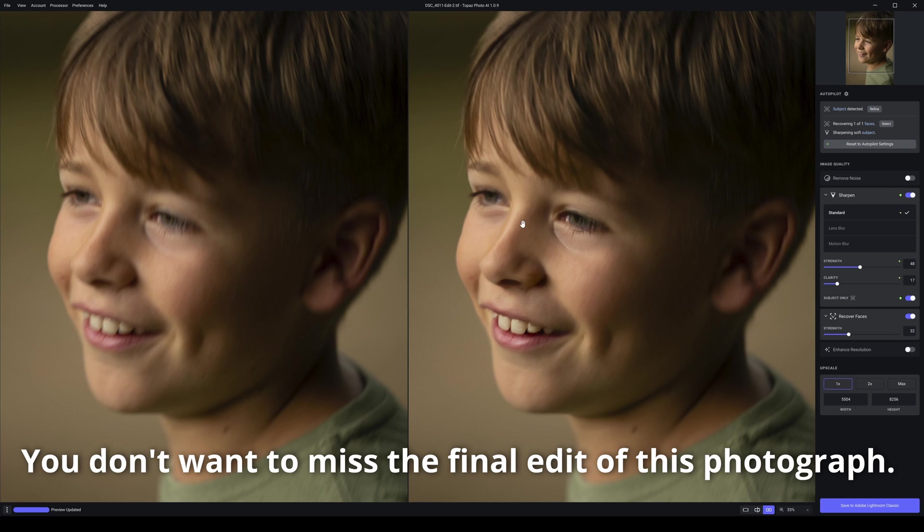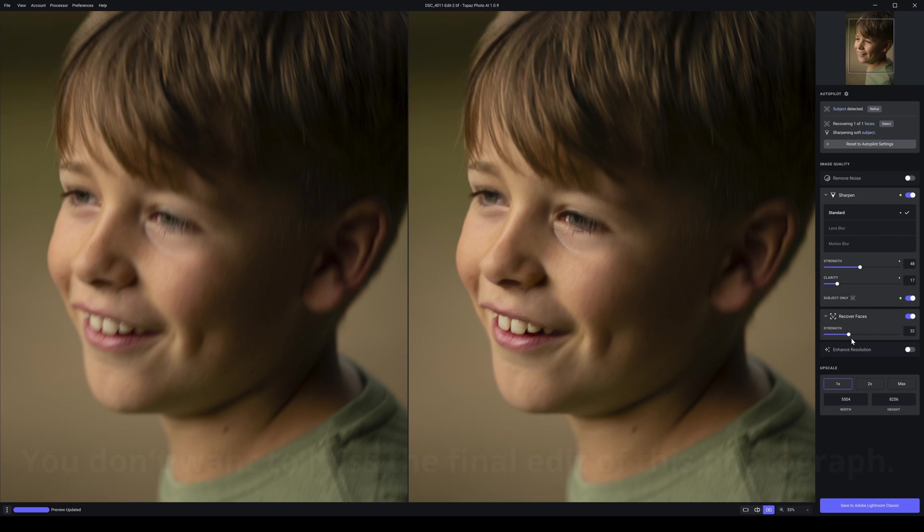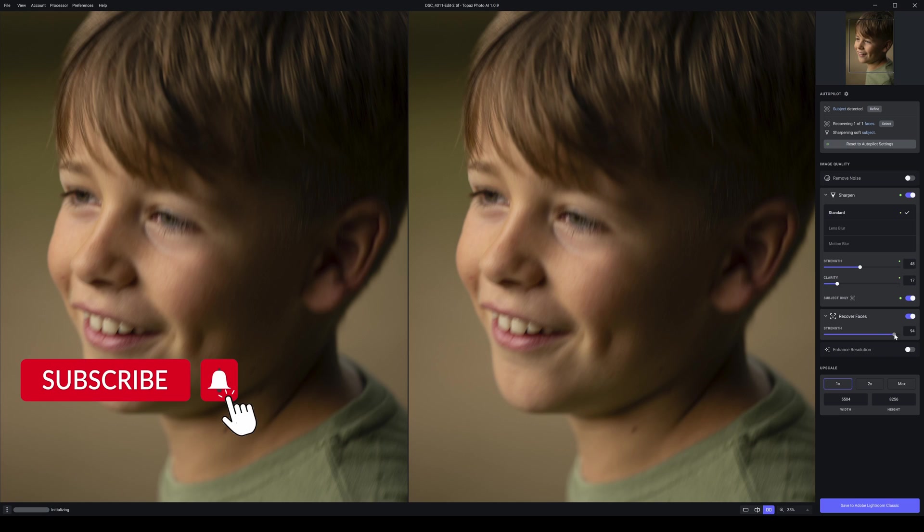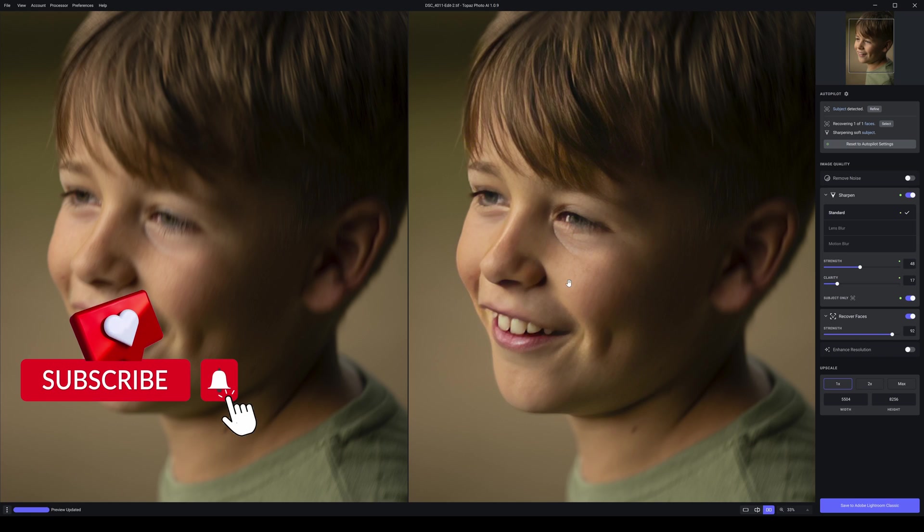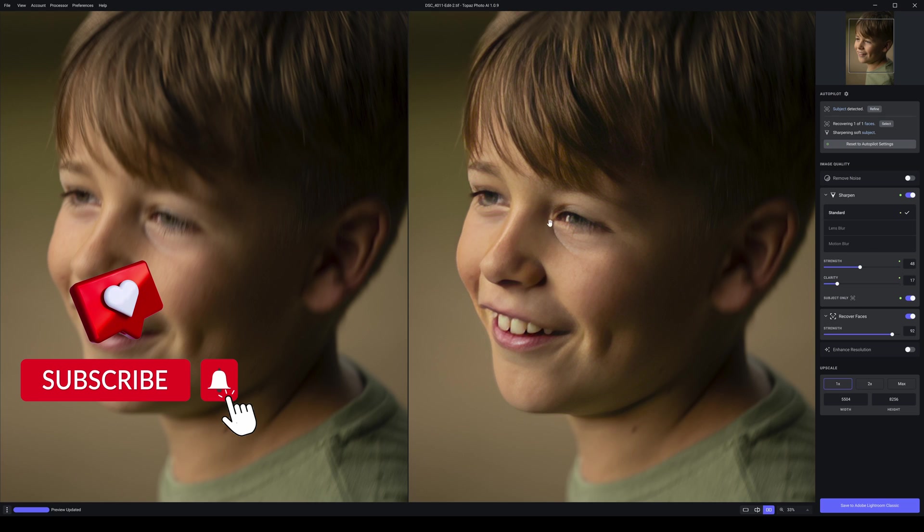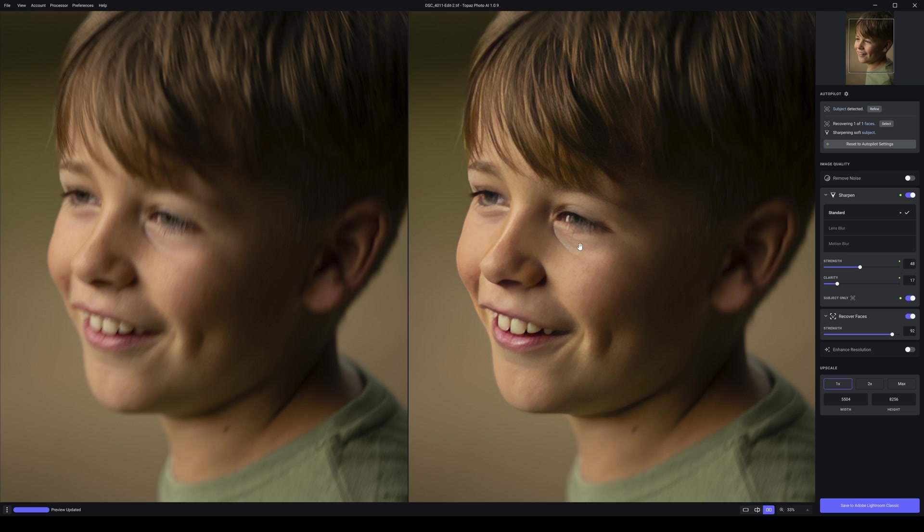When I leave everything on auto here, you notice it's tense. I have sharpen switched on. I tried standard lens blur and motion blur. Standard was the one I found worked the best. Now if I whack up recover faces, watch this. This looks really clean and really clear. You look at that and say, oh my God, that actually looks really good there. Look at the difference from that to that.